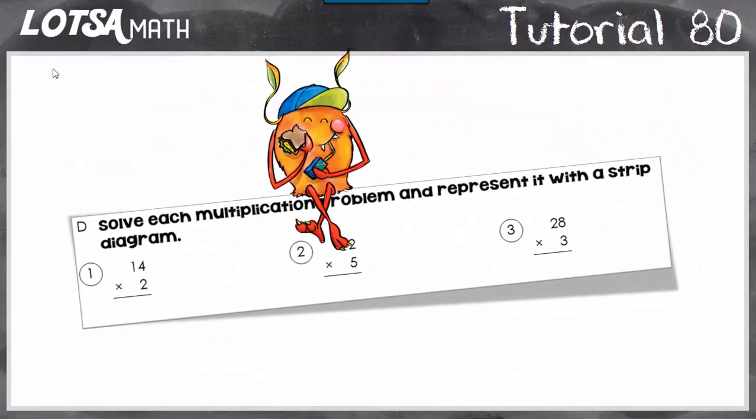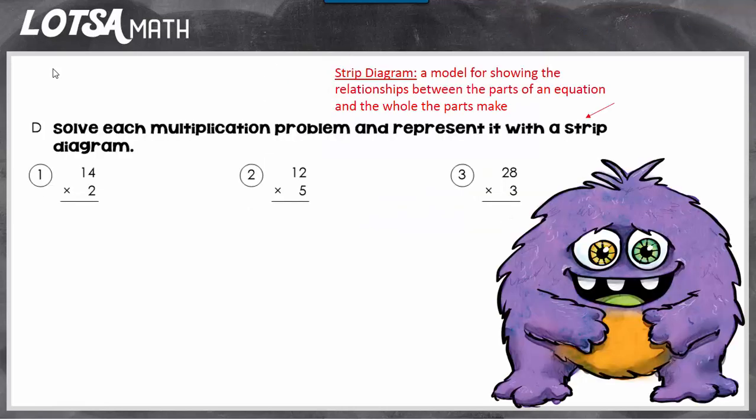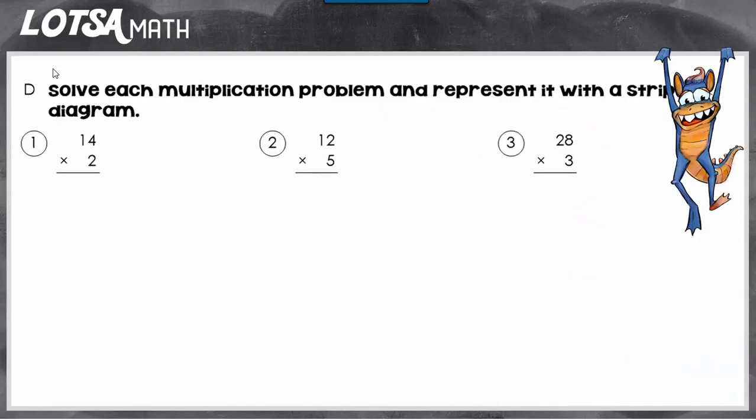For these questions, we're going to solve each multiplication problem and then represent it with a strip diagram. A strip diagram is just a model for showing the relationship between the parts of an equation and the whole the parts make. We haven't done strip diagrams with multiplication, so let's think about what multiplication is. Multiplication is the same thing as addition — it's just adding multiple times.